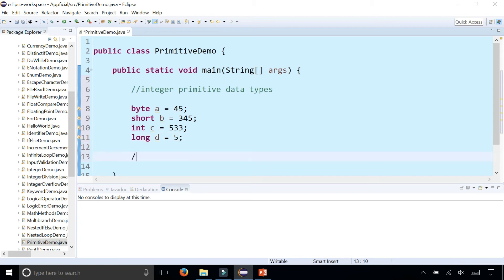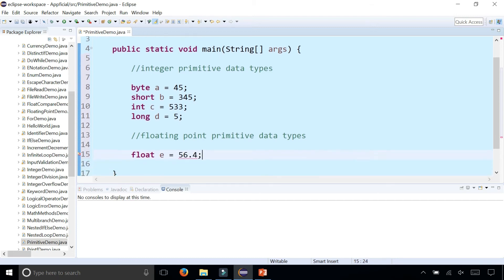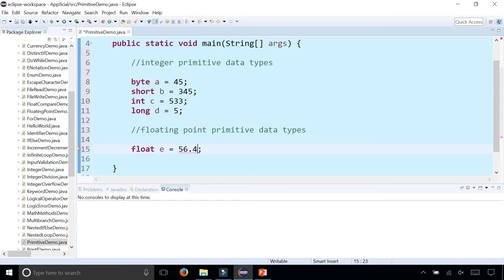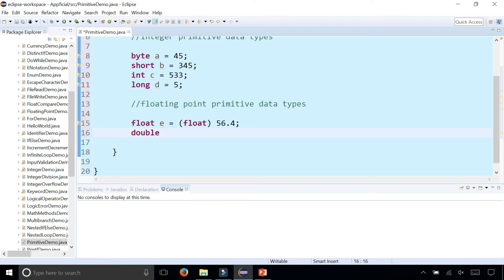And there are two floating point data types. For float — let's call that E — notice that it doesn't just let you assign it to a floating point number right away. You have to either add an F at the end to declare it as a float, or cast it by putting a parenthesized float in front of it. It's a little strange to declare a float, but as I said, you shouldn't use it — always use double instead for floating point numbers.